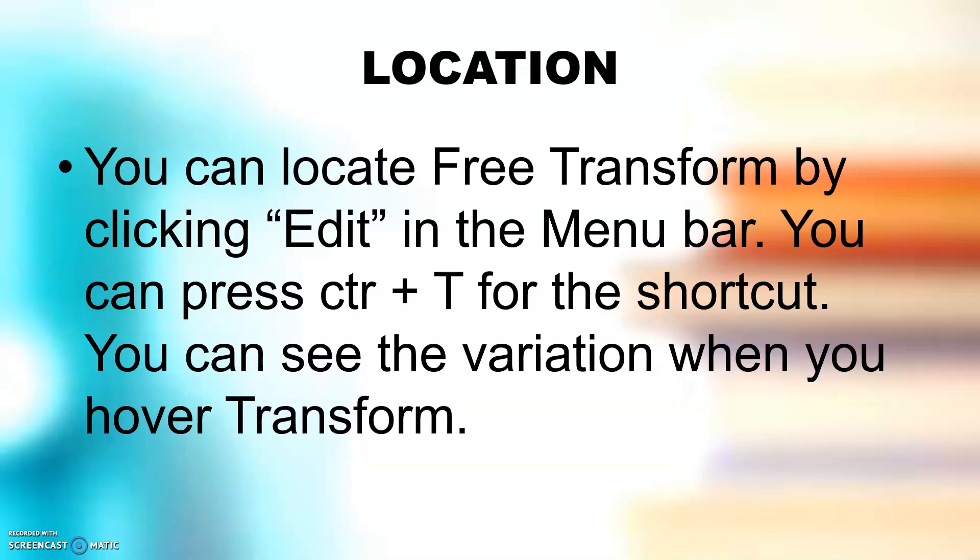The location of Free Transform: you can locate Free Transform by clicking Edit in the menu bar, or you can press Ctrl-T for the shortcut. You can see the variation when you hover the transform.